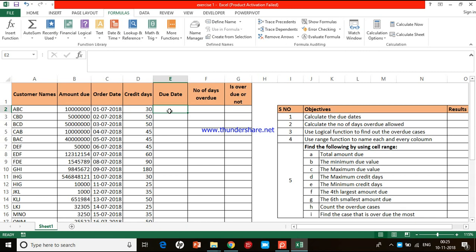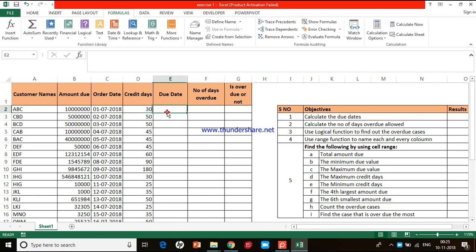The due date is the date by which the client should have made the payment. For example, July 1st, 2018 is the order date. The client has 30 days to make the payment, so within 30 days he has to make the payment. My question is: how do you compute the due date?